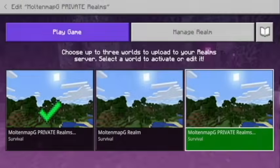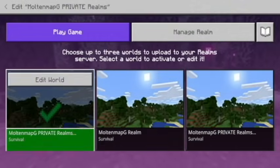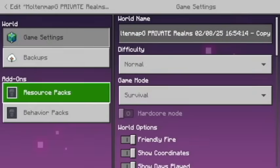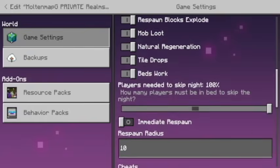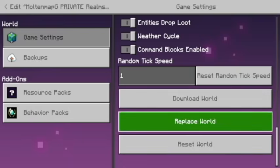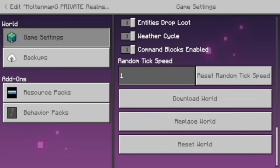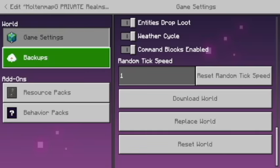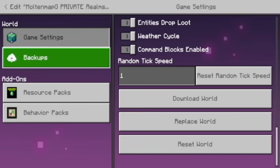You're gonna go back to that checkmark and click edit world. You're gonna scroll all the way down and click replace world. Once you click replace world, all you gotta do is choose the world that you enabled experimental on, and you should be all set.